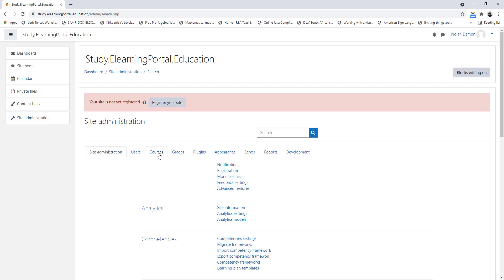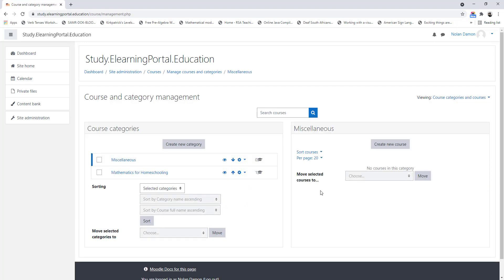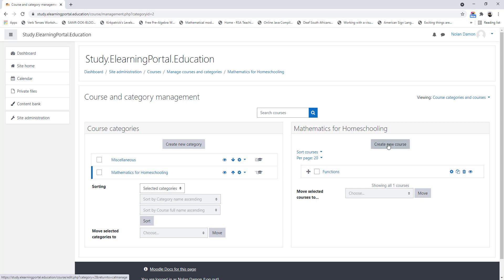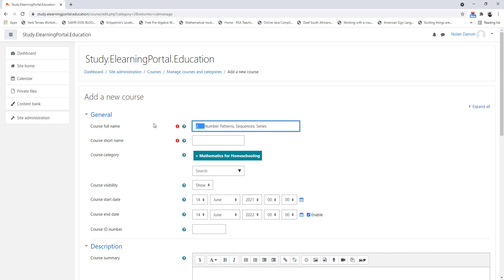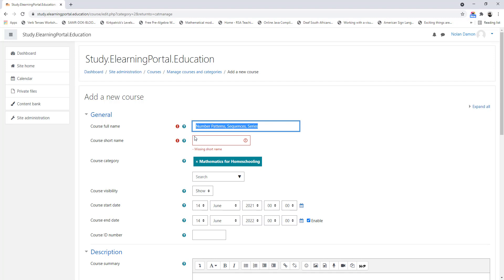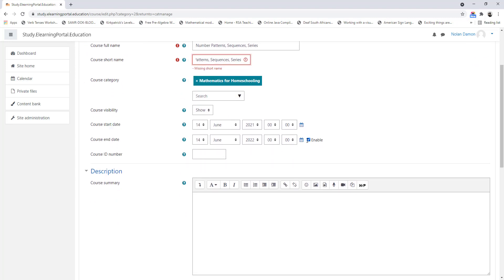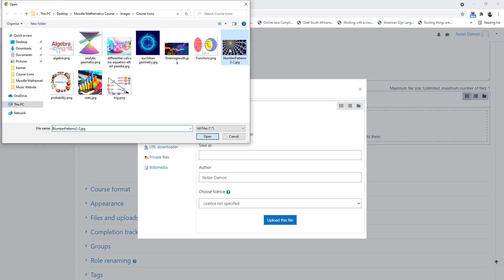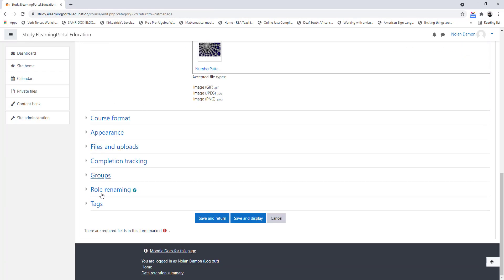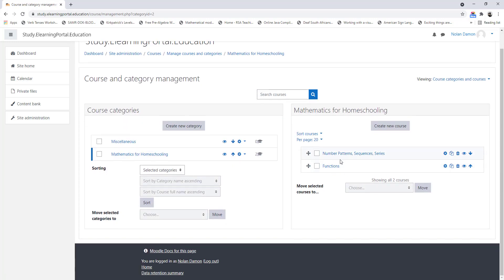Click on Site Administration, click on Courses, and then Manage Courses and Categories. Under our category Mathematics for Homeschooling, we can now click on Create New Course. Remember our second course was Numbers and Number Series — let's copy it and paste it, and remove the number. We can copy and paste it to the short name, uncheck the end date, and select an image for our course. Upload it and click Save and Return. So there are already two courses — our first course is Functions, our second course is Number Patterns, Sequences and Series.